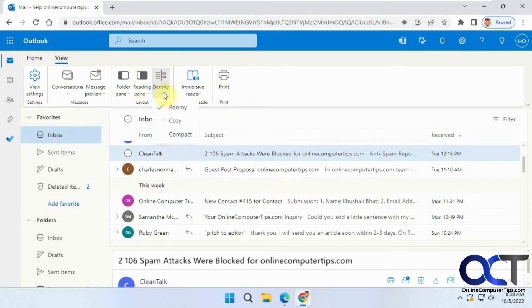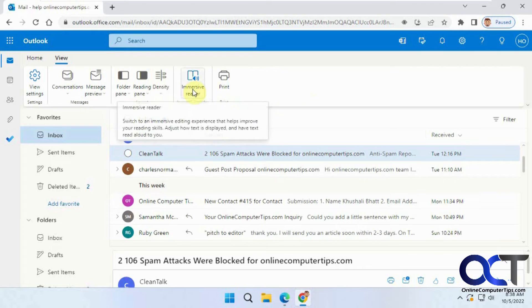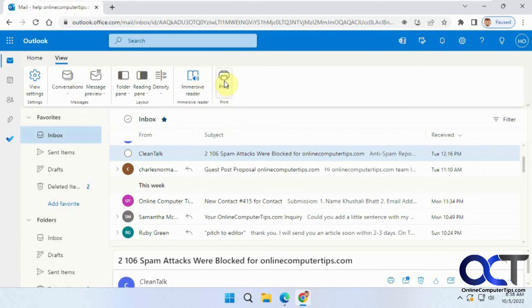The density, if you want to compress things or spread them apart to make them easier to read, and then you have the Immersive Reader, which will actually read your emails to you, and then print.